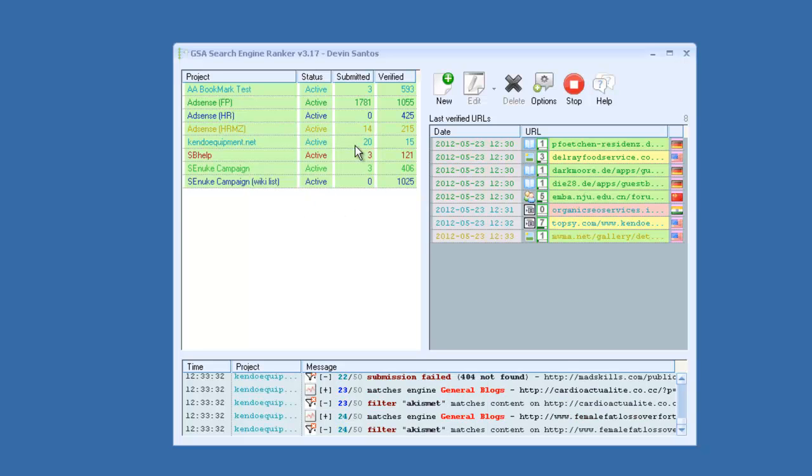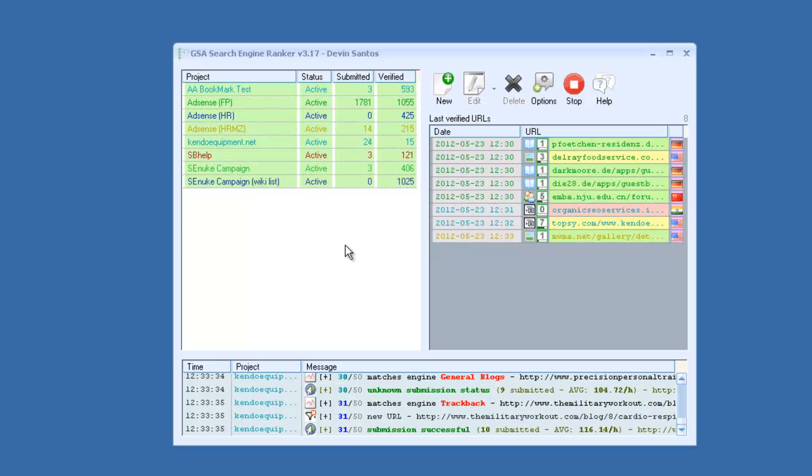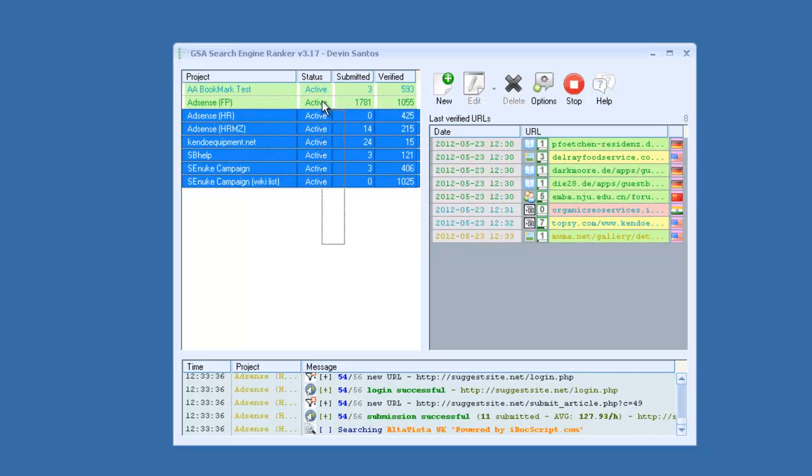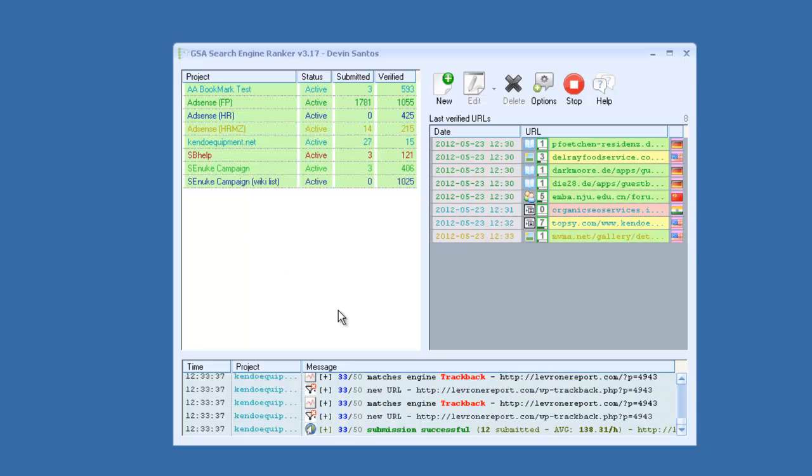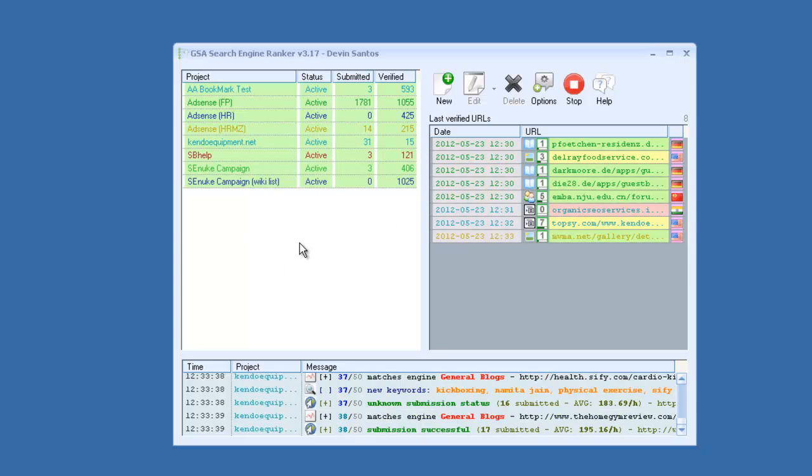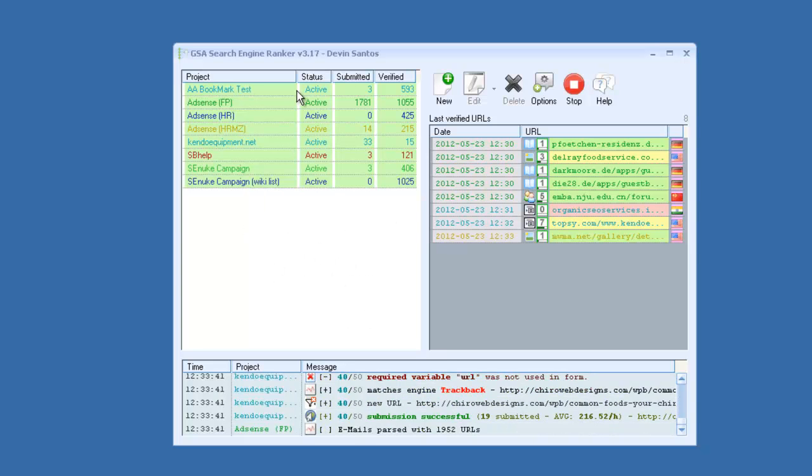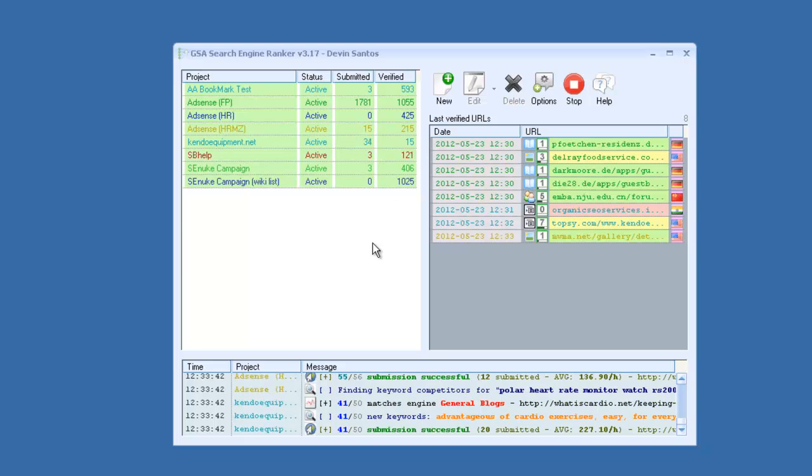You can see here on the left side, I have a few projects running. You can run an unlimited amount of projects, and it will build links to all these simultaneously.